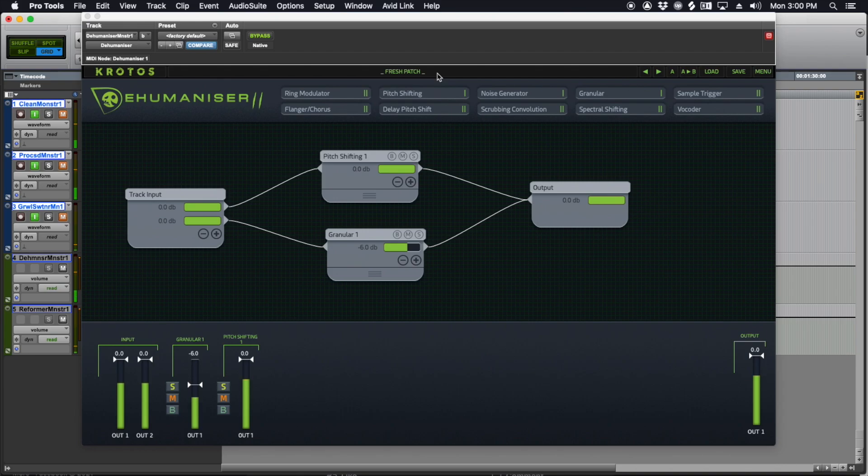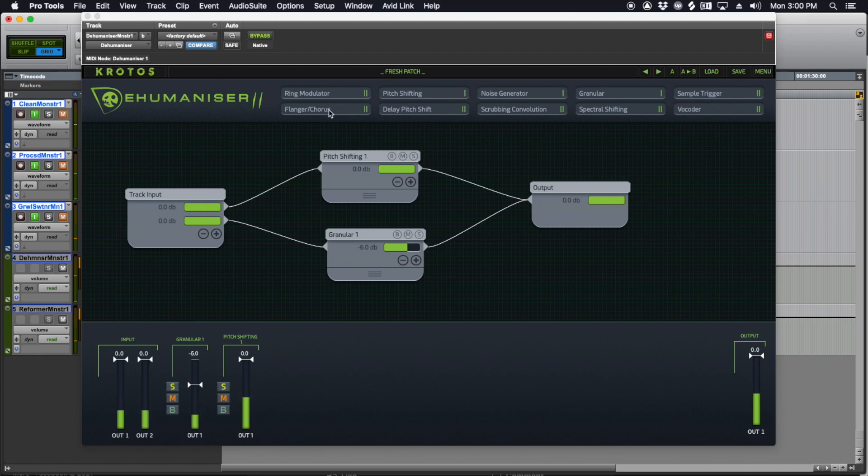So let's go back to Dehumanizer here. There's all kinds of modules you can use in Dehumanizer. It's got a ring modulator, pitch shifter, noise generator, granular, sample trigger, vocoder, spectral shifting, scrubbing convolution, delay, pitch shift, flanger, chorus.